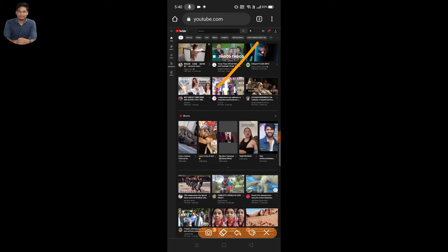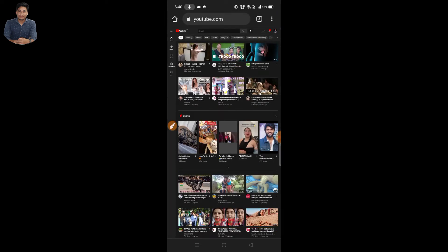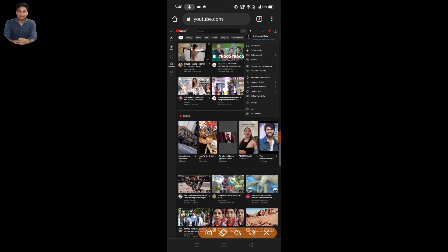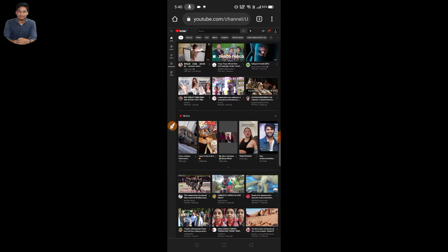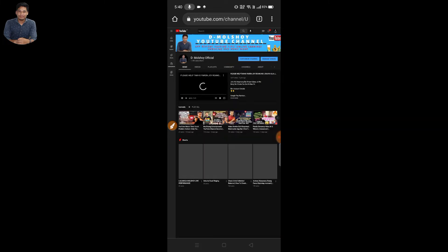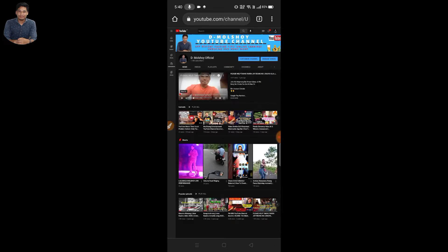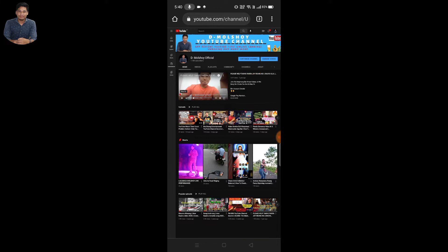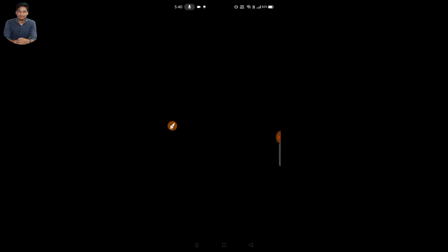If you click on the last corner, you will see the email on your YouTube channel. If you are using email, click on the next step, then click on the dashboard. Here we are going to the Customize Channel option. If you click on Customize Channel, it will open the YouTube Studio.